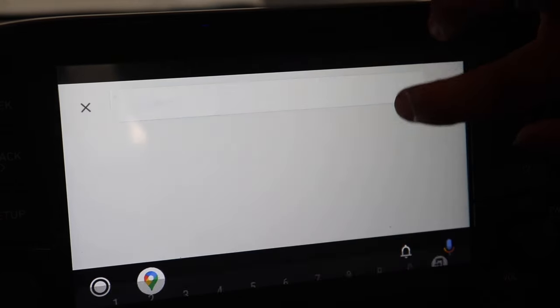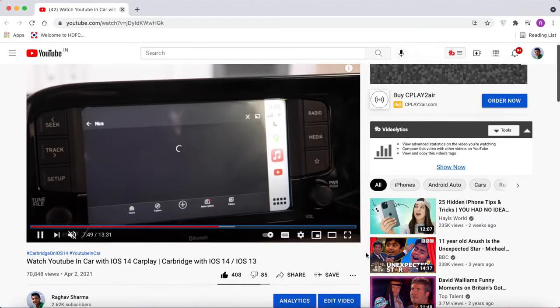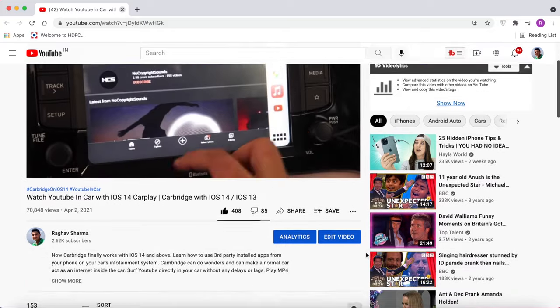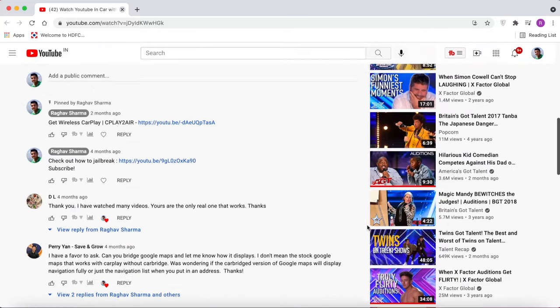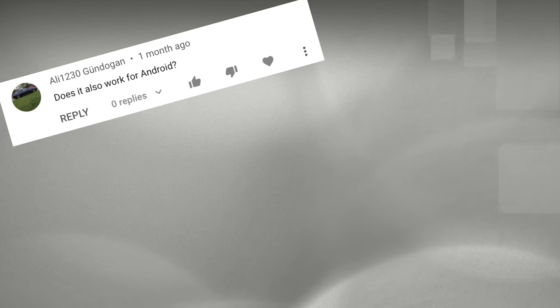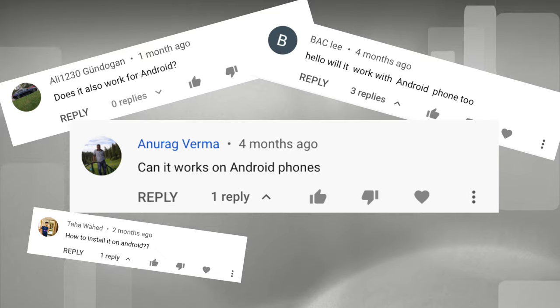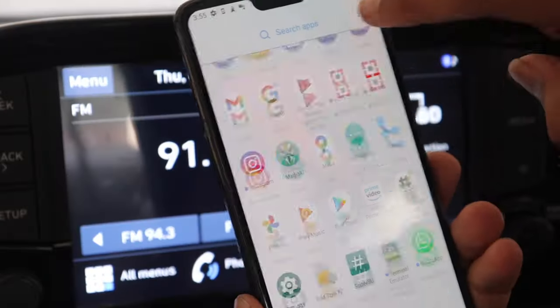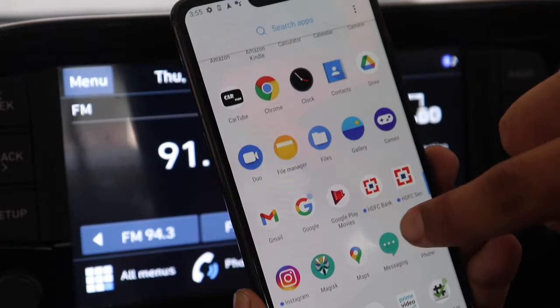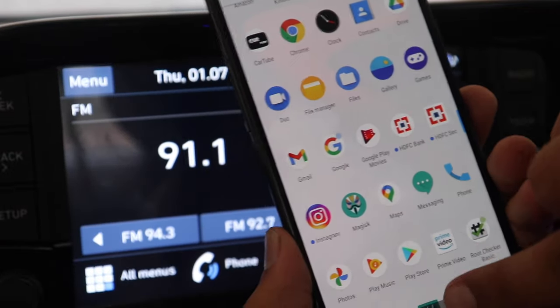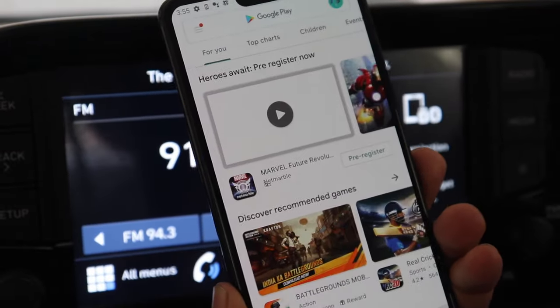So a while ago I made a video which demonstrated how to play YouTube on the car's infotainment system using Apple iOS device and on that video I got many comments from you. So that's why I have made a video on how to use Android and play YouTube on the car's infotainment screen.